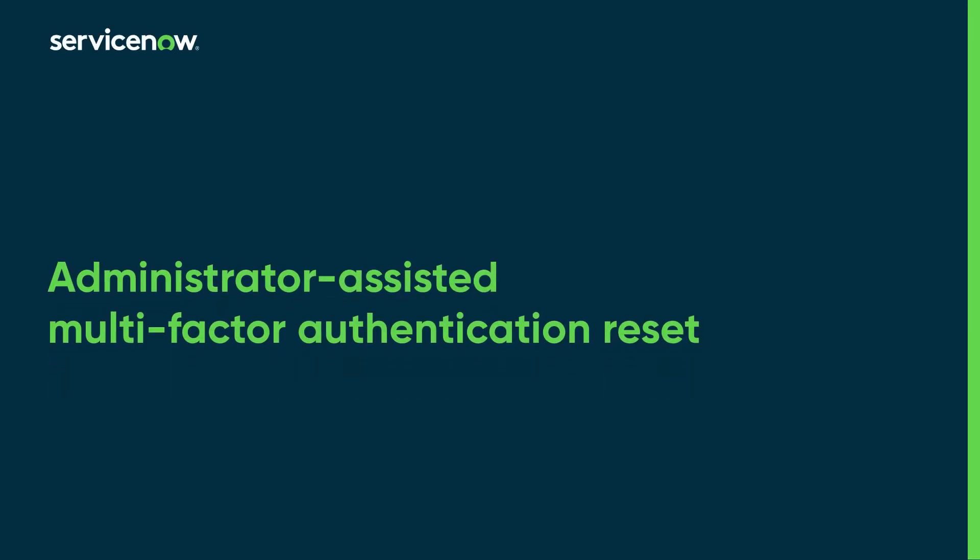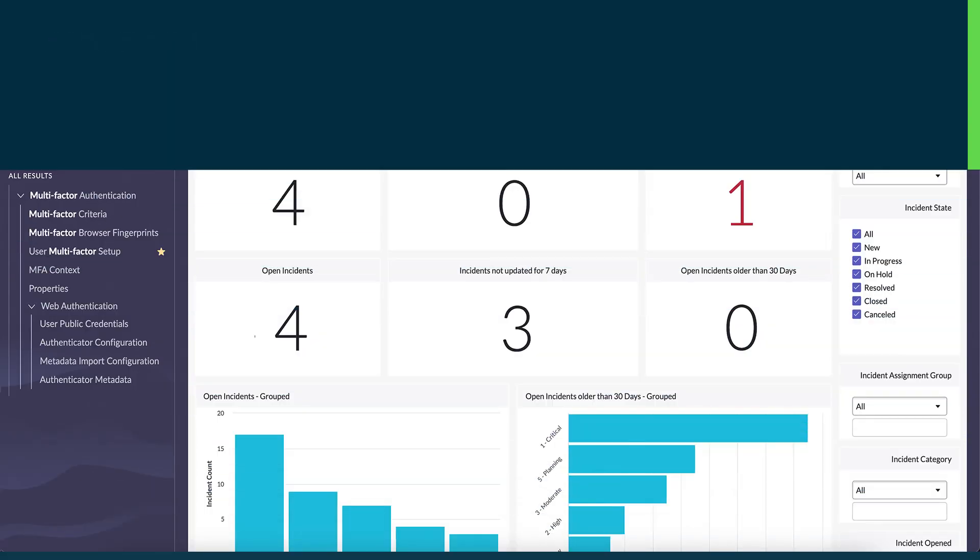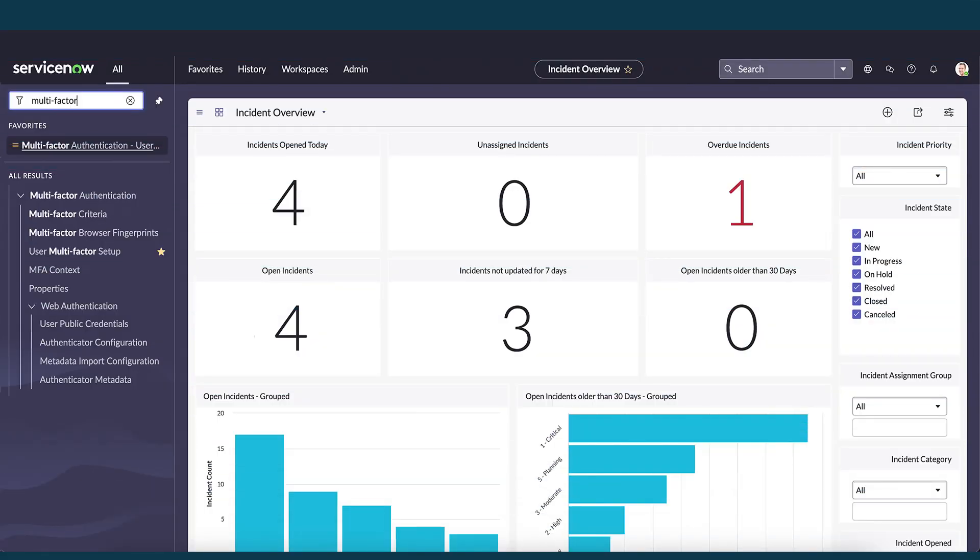In this video we demonstrate how a ServiceNow system administrator can reset a user's multi-factor authentication validation, allowing the user to re-register the authenticator app.